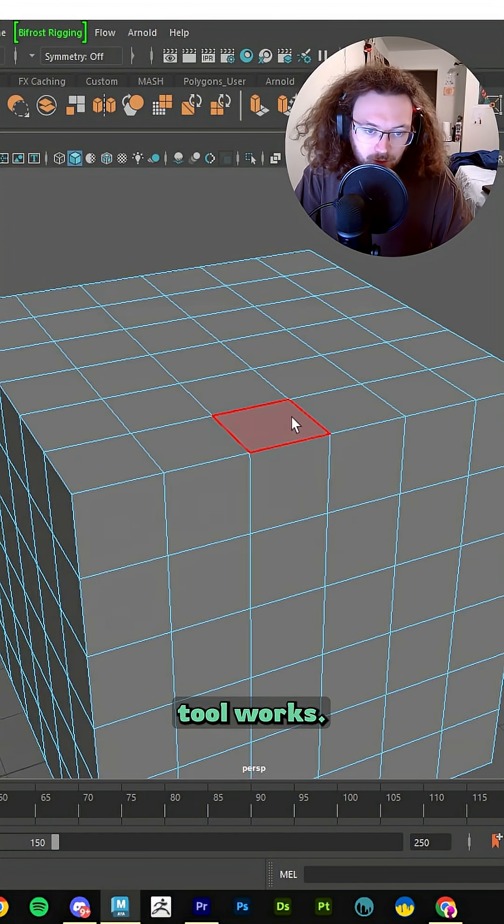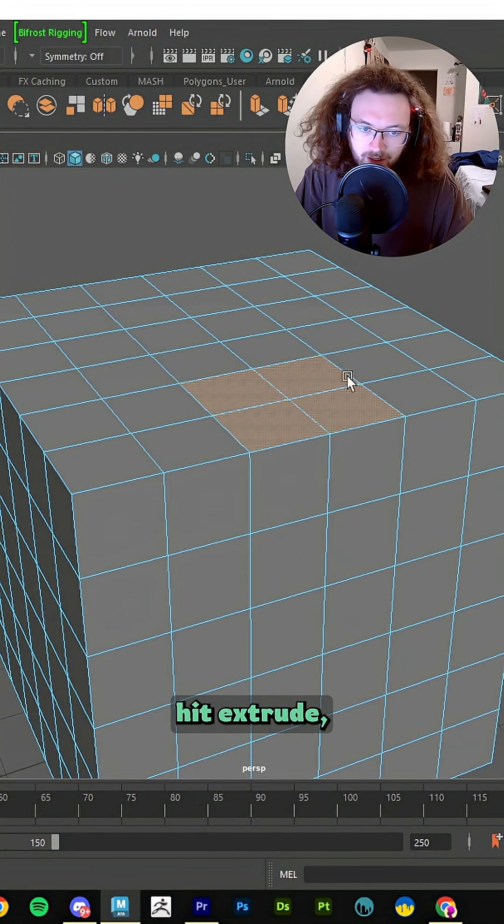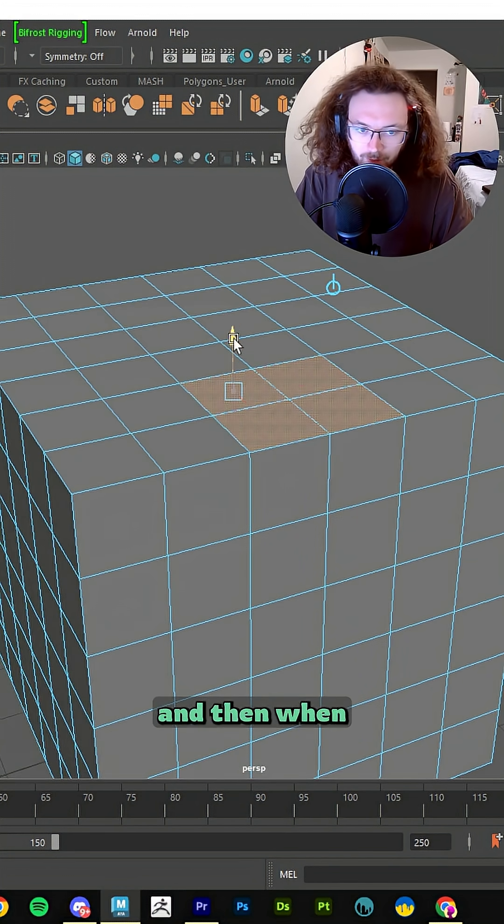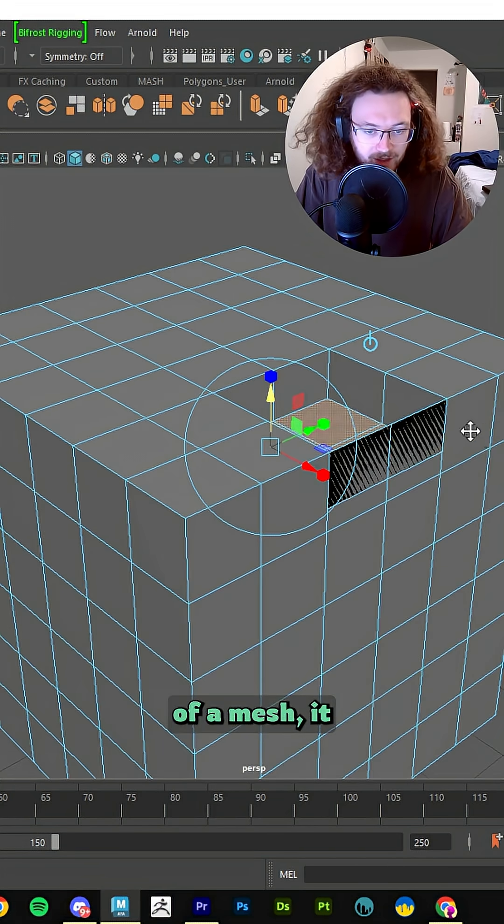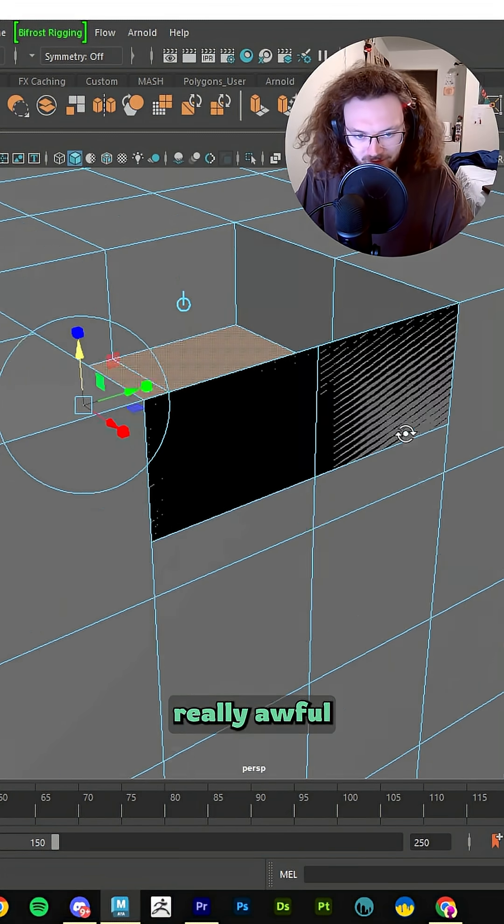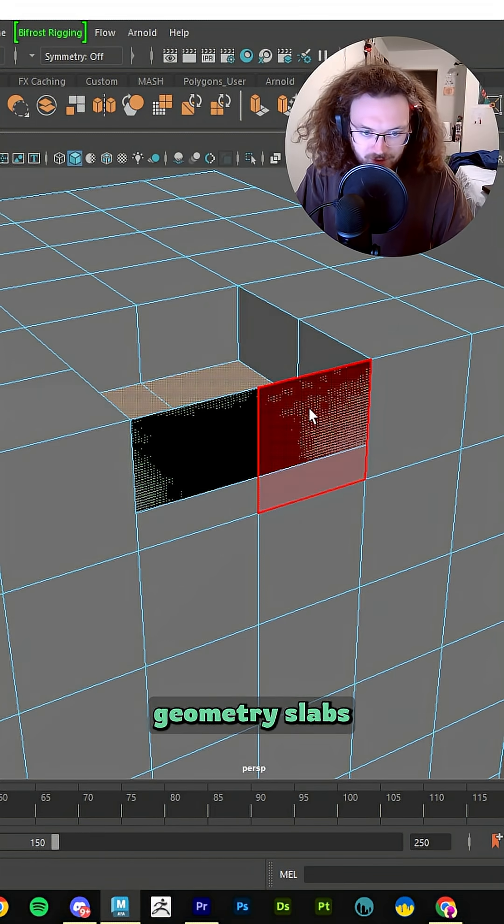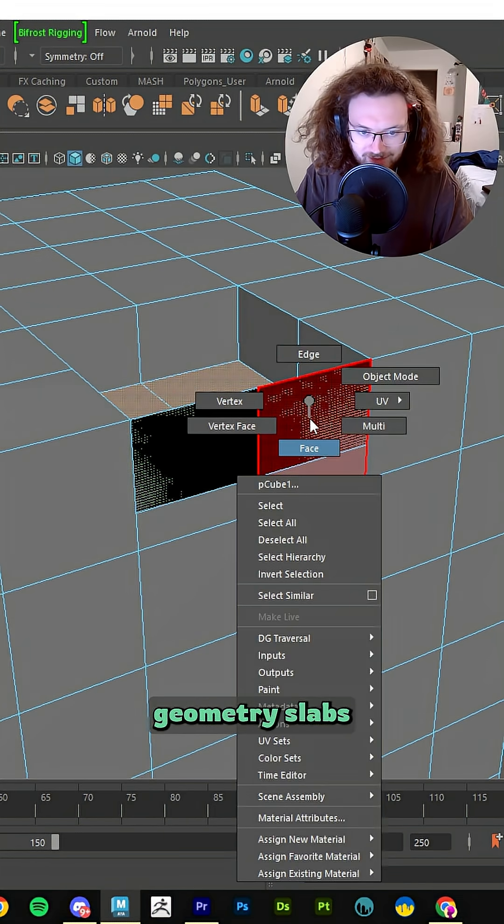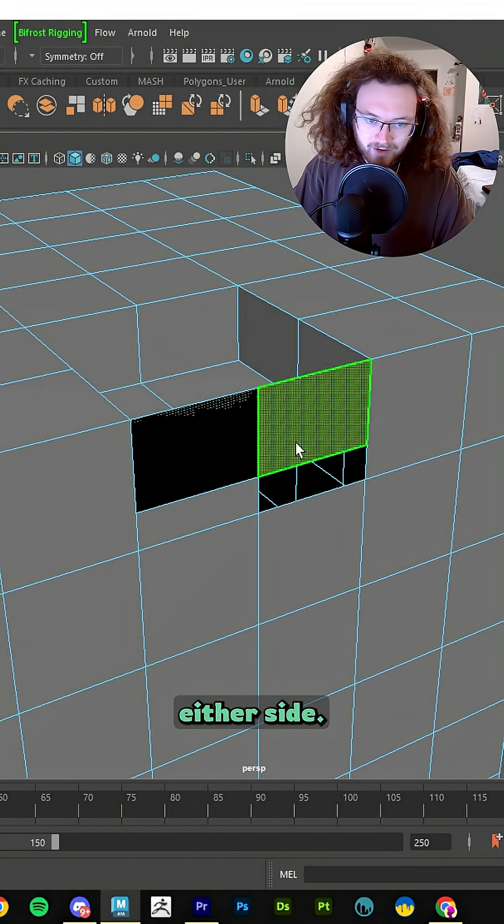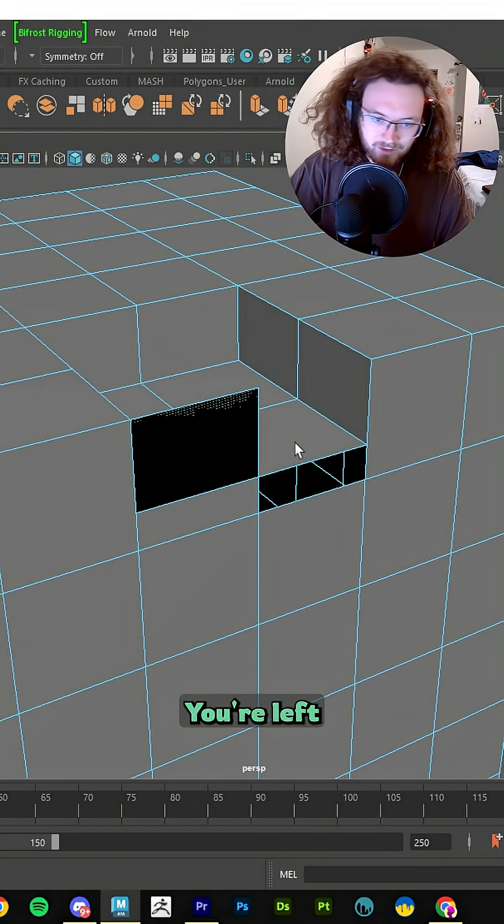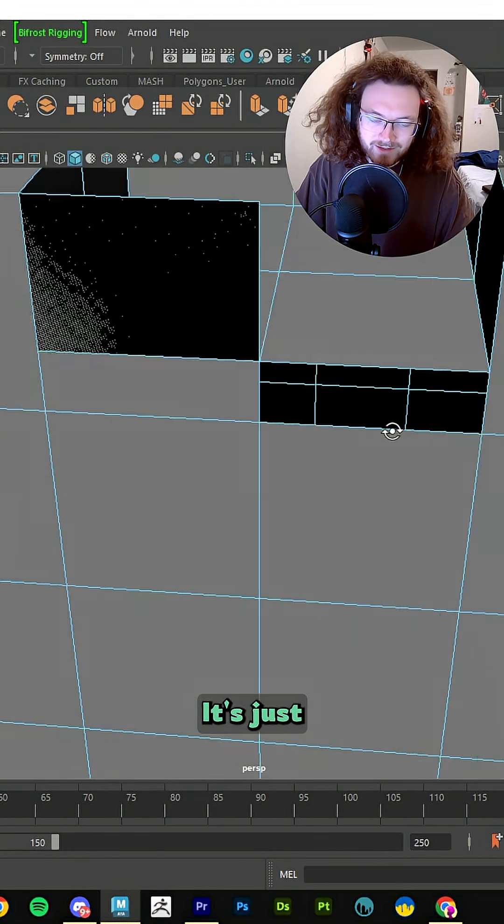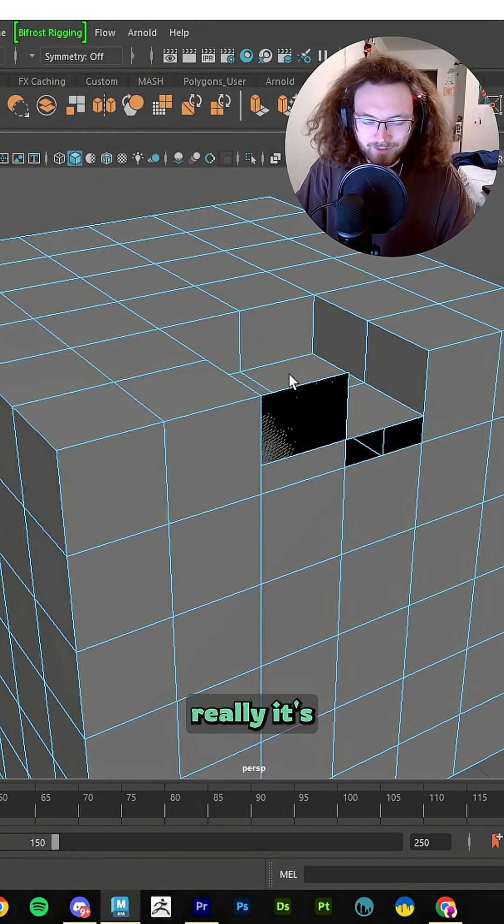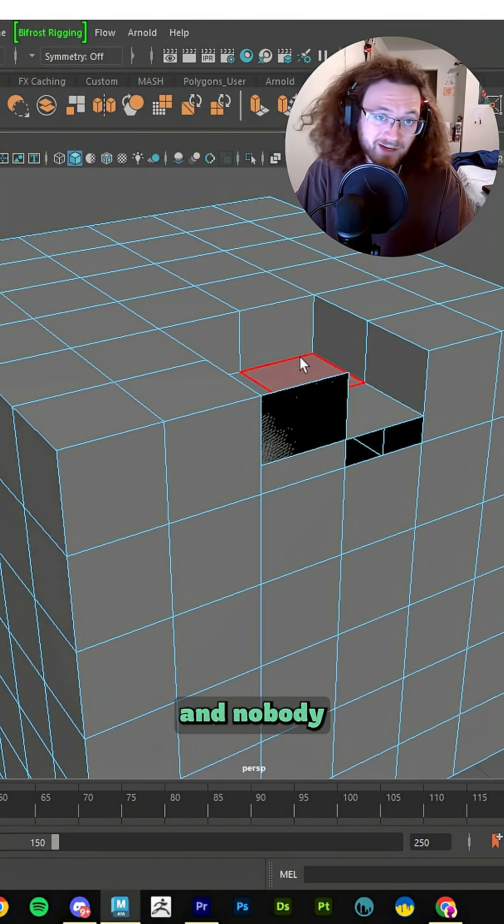We all know how the old Extrude tool works. You click on some faces, you hit Extrude, and then when you push it down and when you're on the edge of a mesh, it creates these really awful looking non-manifold geometry slabs where you have to delete faces on either side. You're left with a bunch of geometry to fix. It's a big mess and nobody likes it.